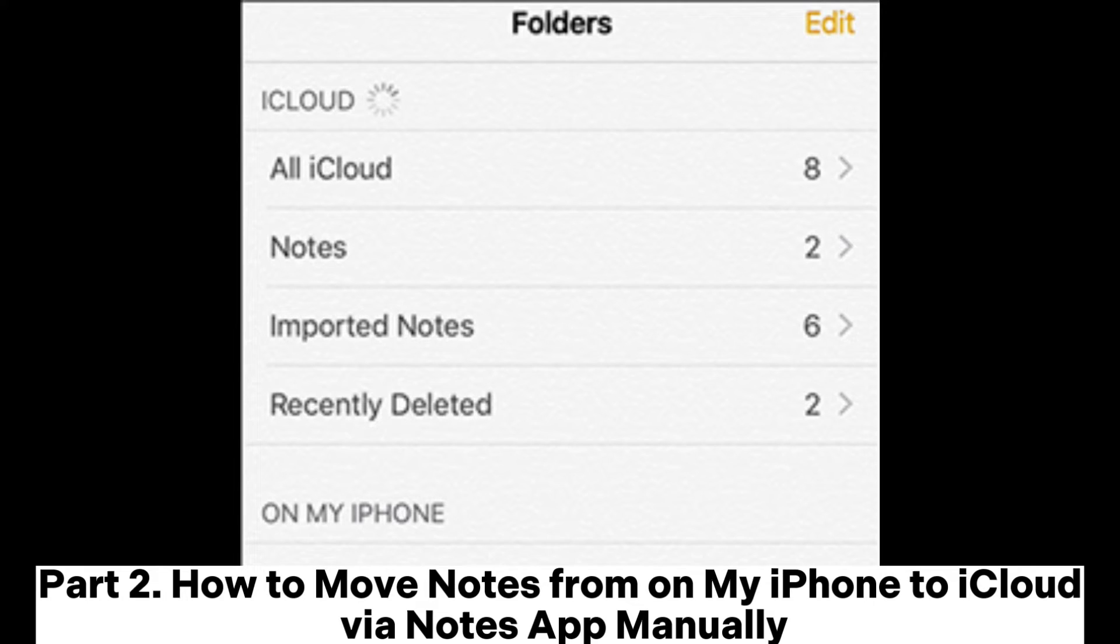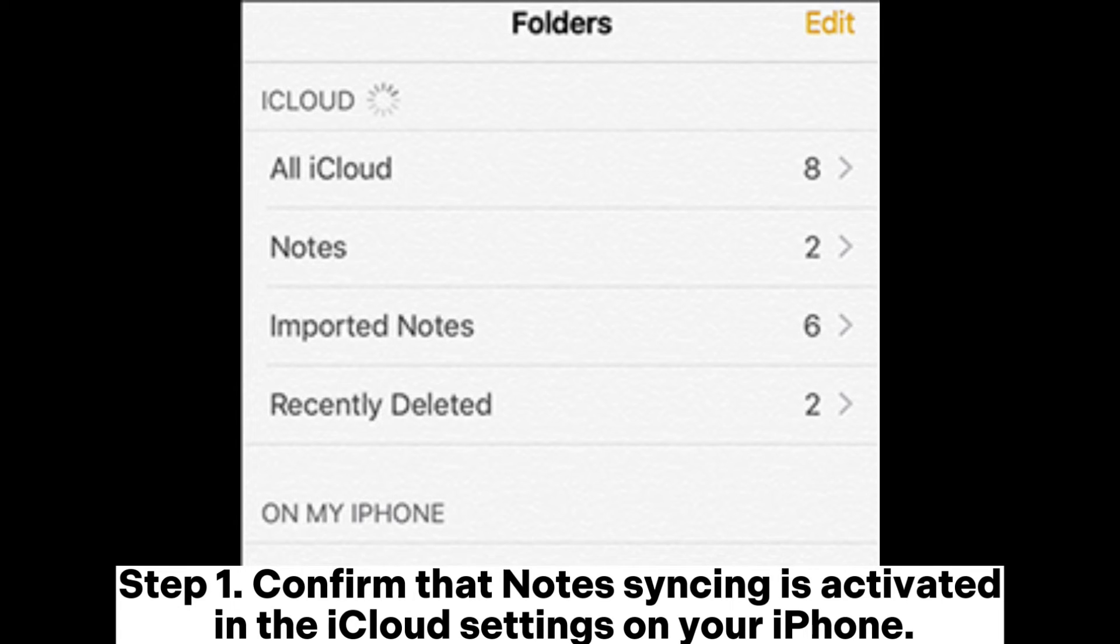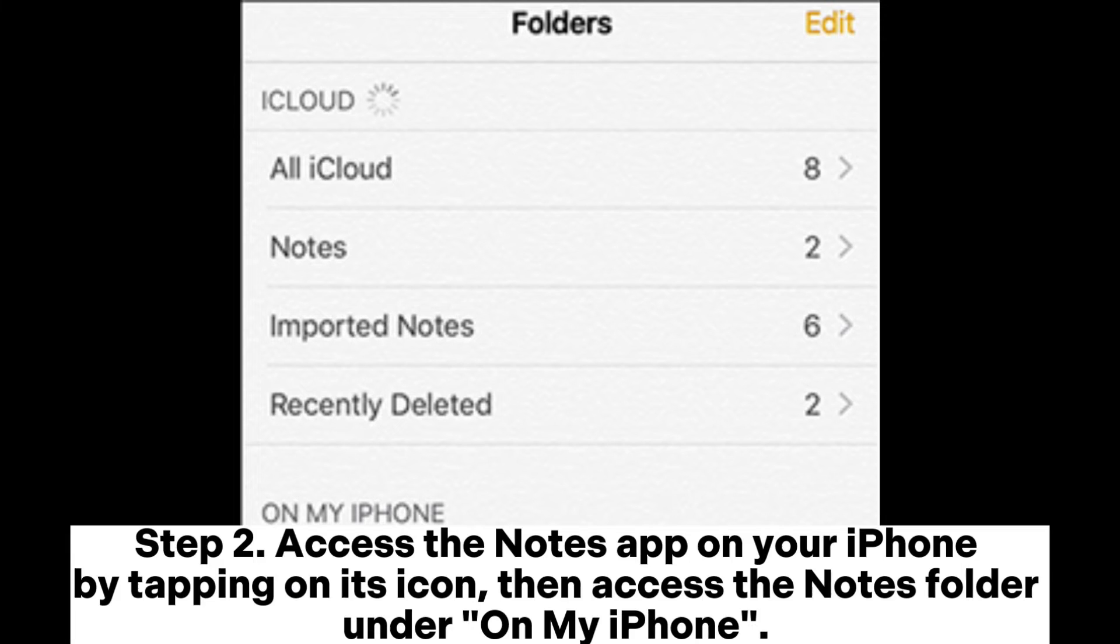Part 2. How to move notes from on my iPhone to iCloud via Notes app manually. Step 1. Confirm that notes syncing is activated in the iCloud settings on your iPhone.